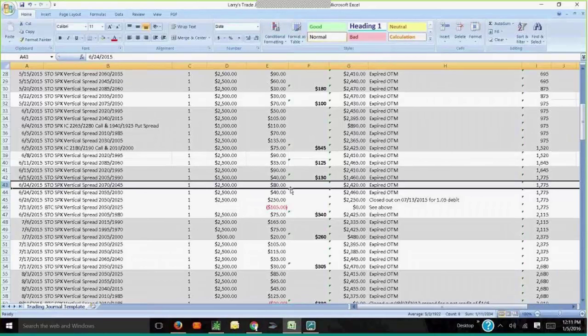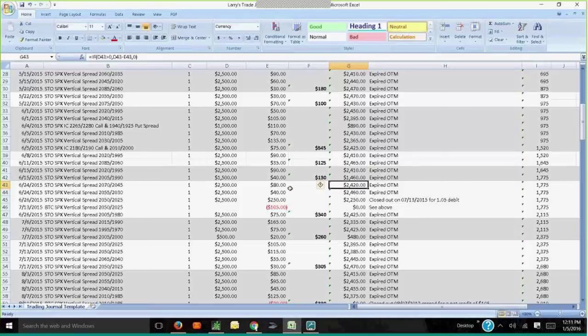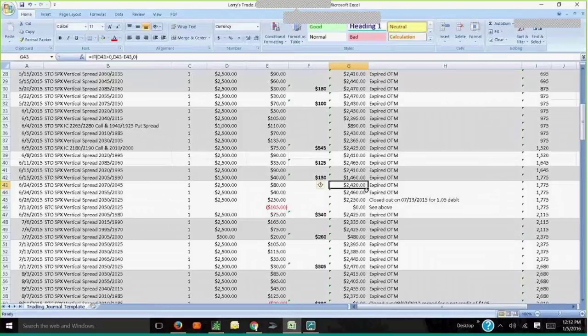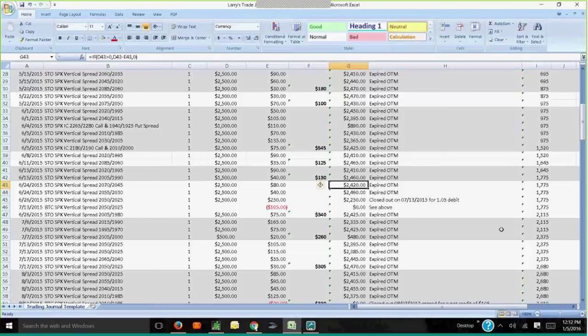So that would be a $2,500 risk, and an $0.80 — $80 credit. I've had people raise the question to me: is this really the risk? Is it $2,500 minus $80? Is that the risk? So I just put this over here. But for the purposes of the calculations at the top, I used this number here — so it was $80 divided by $2,500. Your actual risk is the value of the spread minus the credit, so this would be the accurate number to use. That's your actual risk if the market crashed and went right through your spread — that's the most you could lose.